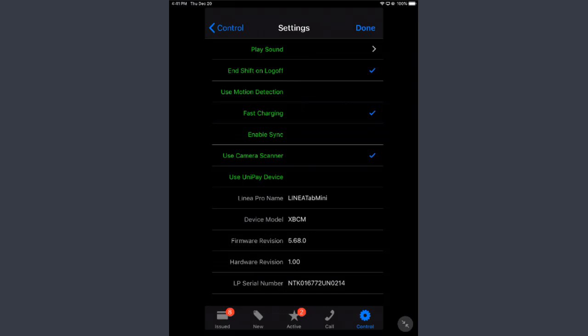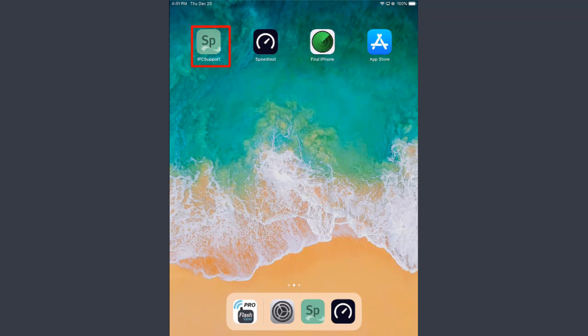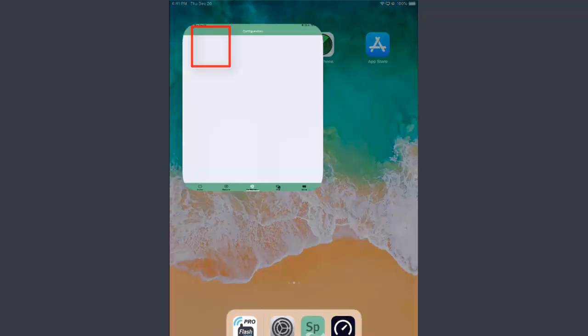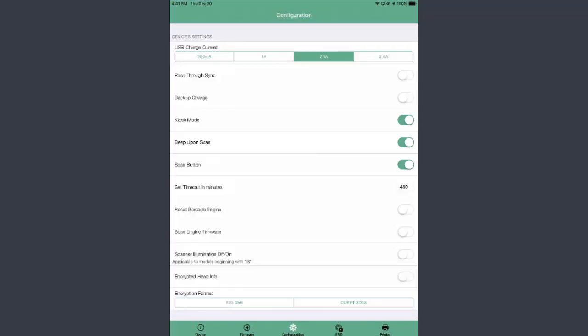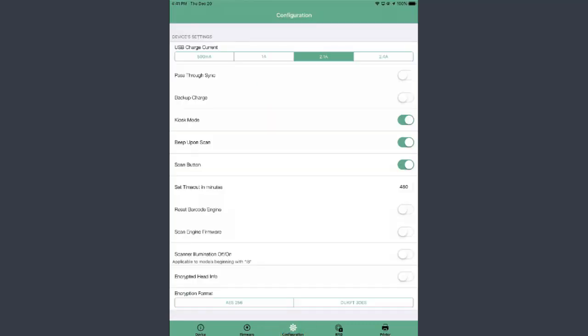Then you should check the amp settings in the IPC app. So I'm going to hit Home. We'll launch this IPC support app right here. And it's here in the Configuration tab. It's probably going to pop up looking like this, but you go over to the Configuration tab. It should say 2.1 amps right there.